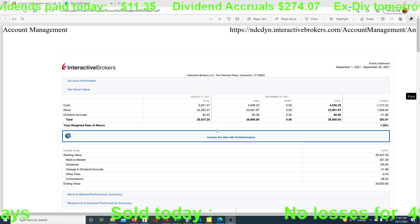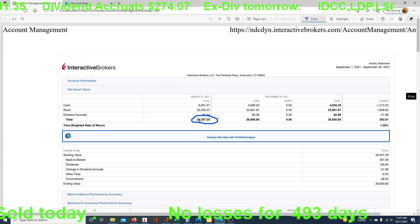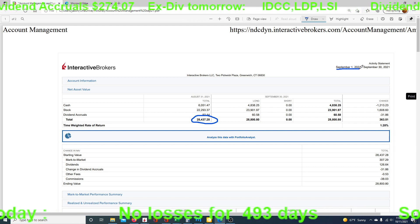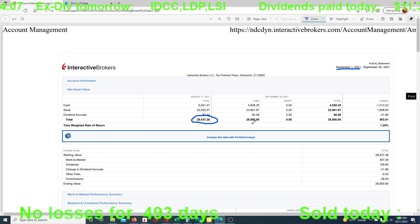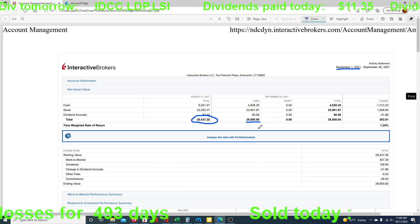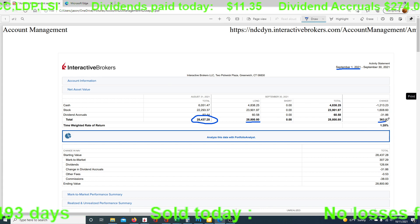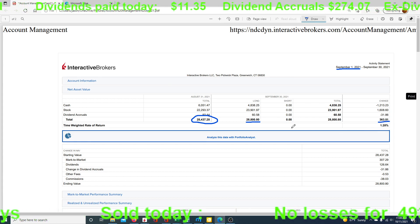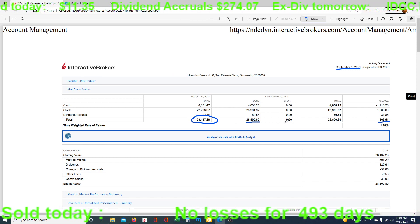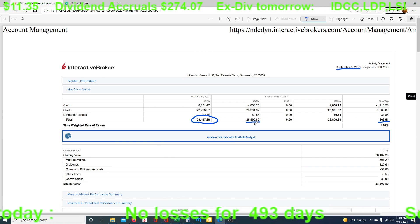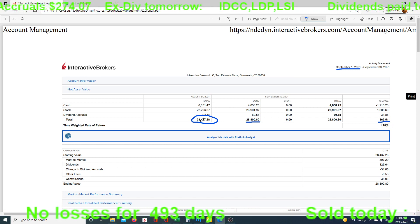So let's go through this. We have a starting value here of $28,437 — that was on September 1st. Then we have an ending value of $28,800, so the difference is $363.51. This includes both dividends, trade profits, and the actual growth of all the other stocks. So this is 1.28% growth.